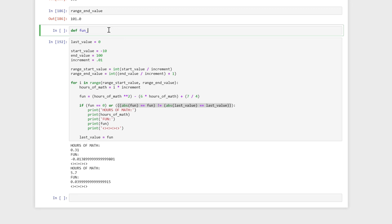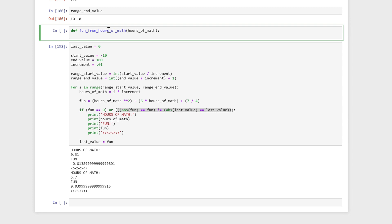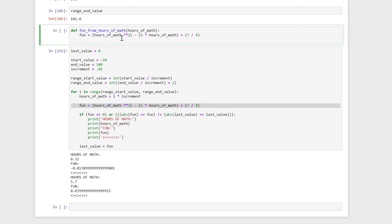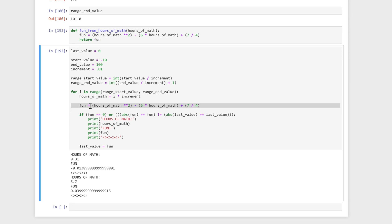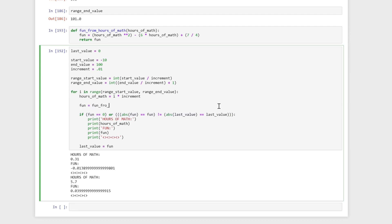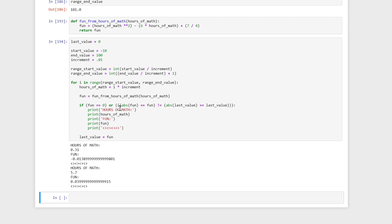I'm going to define a function called fun_from_hours_of_math. It's going to take in the argument hours_of_math. I can use hours_of_math throughout this function — it's whatever the user passed into the function, so when I call it later, it'll be whatever I pass in. I'm going to copy and paste this whole line, with only one indent: fun is equal to hours_of_math squared minus six times hours_of_math plus seven, over four. And I'm going to return fun. Now I'm going to go here and replace the inline calculation with fun_from_hours_of_math(), passing in the hours_of_math value that was calculated. And it works exactly the same way — it's able to calculate it using this function.